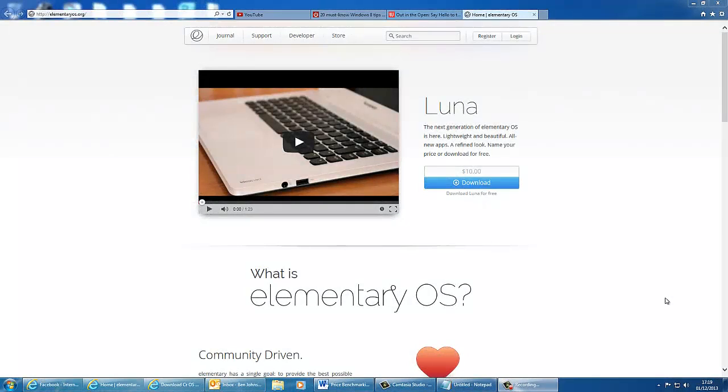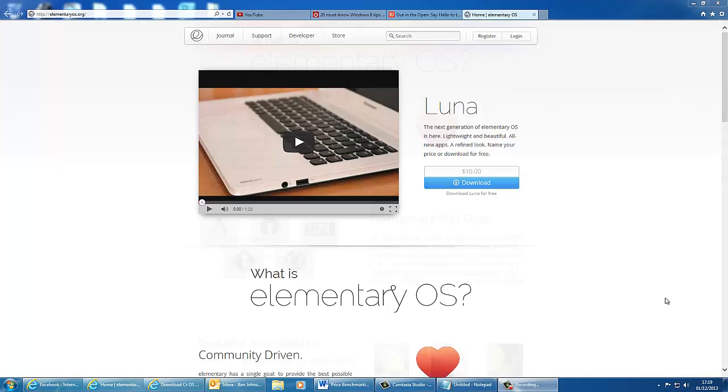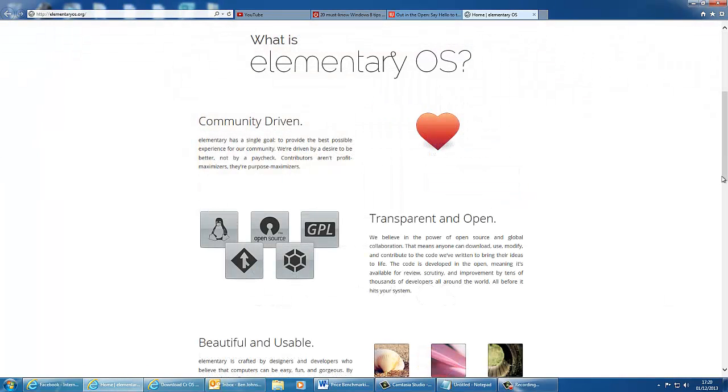So the first product I found is elementary OS, and that can be downloaded at elementaryos.org. So it is free, and you can donate $10 to the software makers in order to make their product better. Elementary OS is an operating system based on Linux, and it's written by desire, not by a paycheck.